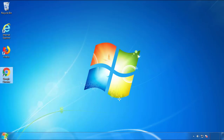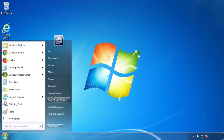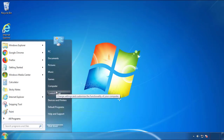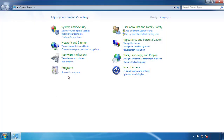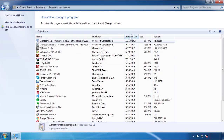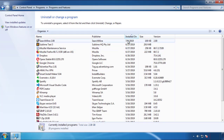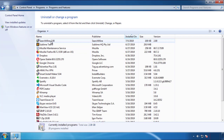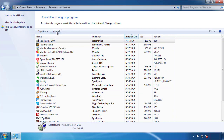Open Control Panel and click 'Uninstall or Change Program.' Click on the dates to arrange the programs and look at the most recent ones. Since the adware was recently added, it should be here.